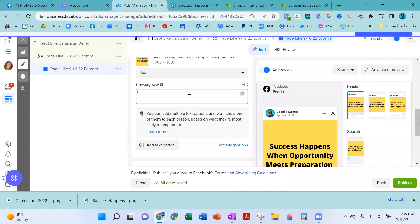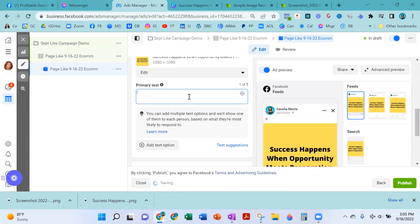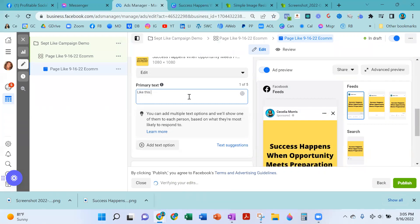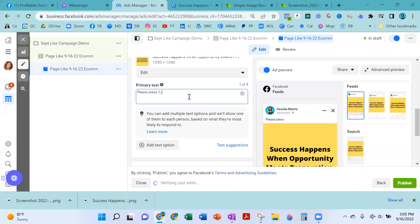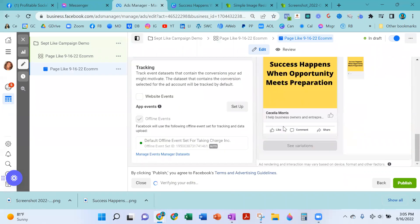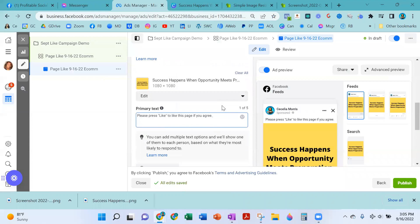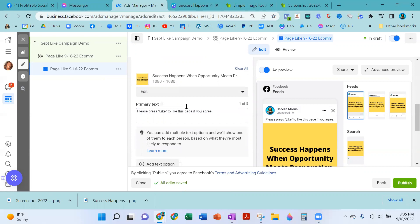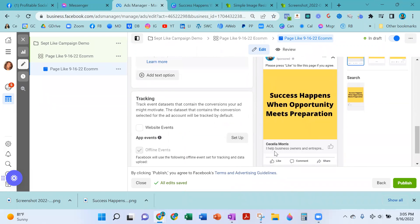Then all you're going to put in text is something like "Like this page" or say "Please" — people like the word please. "Please press like to like this page if you agree." And there it is, that's all you need. Press like to like this page if you agree. It's my name because it's my page. I help business entrepreneurs — that's just whatever you put on the about section of your page. And you are all set. This is your likes campaign.